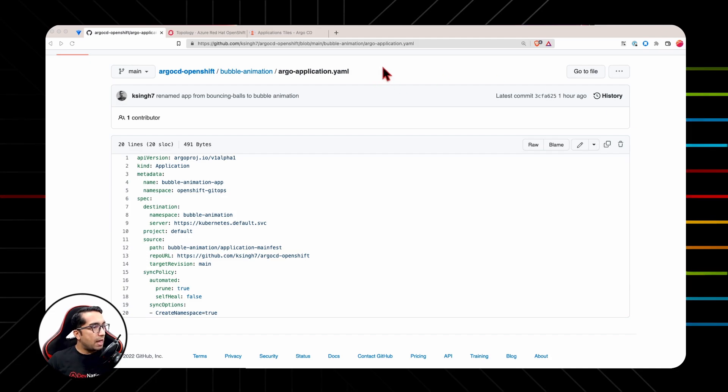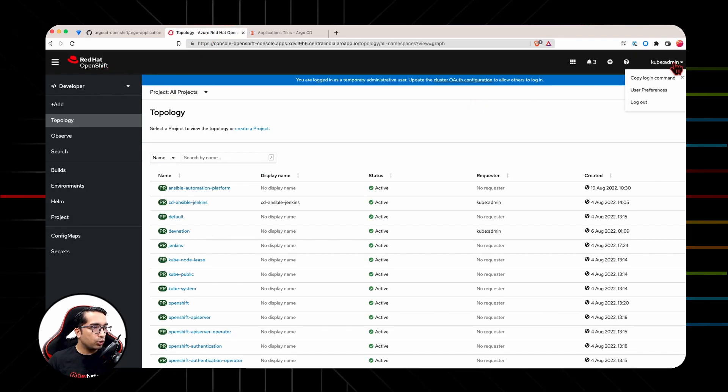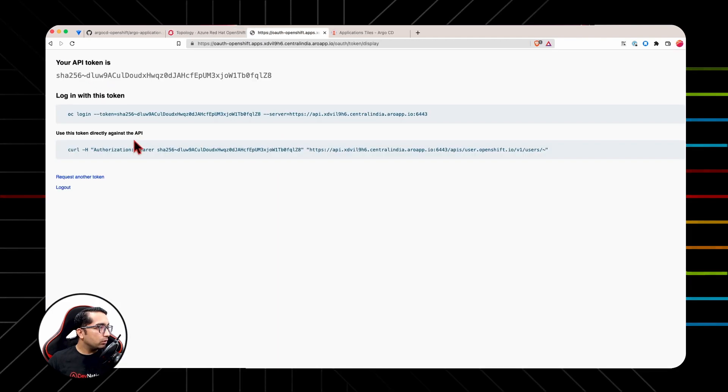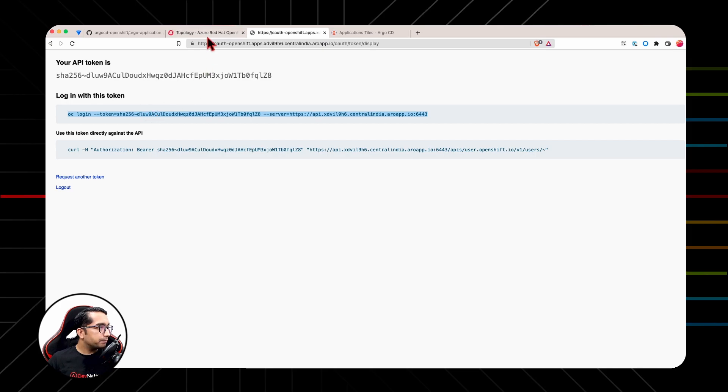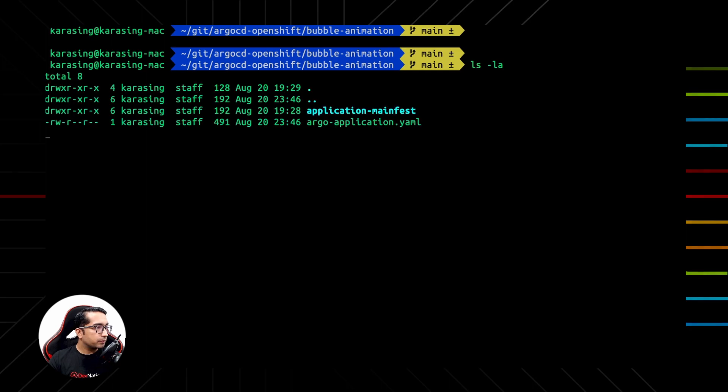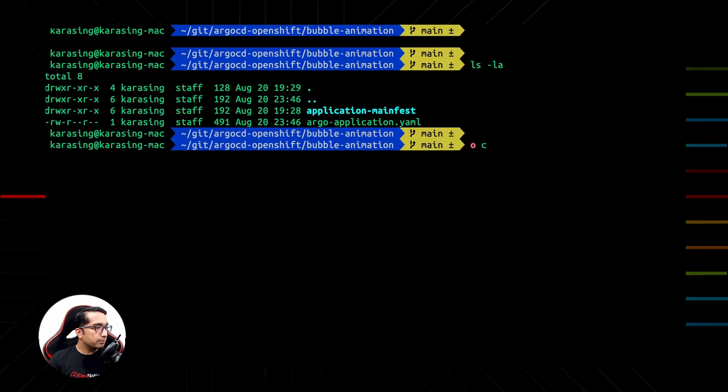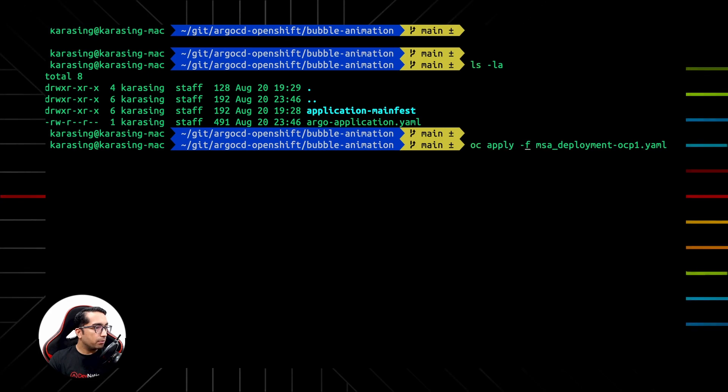To deploy our Bubble application, login to OC CLI by navigating to OpenShift web console, clicking onto the user, copy login command, and display token. Run this command on the CLI. Next, we will run Argo CD application by running the command OC apply minus F Argo application dot YML.